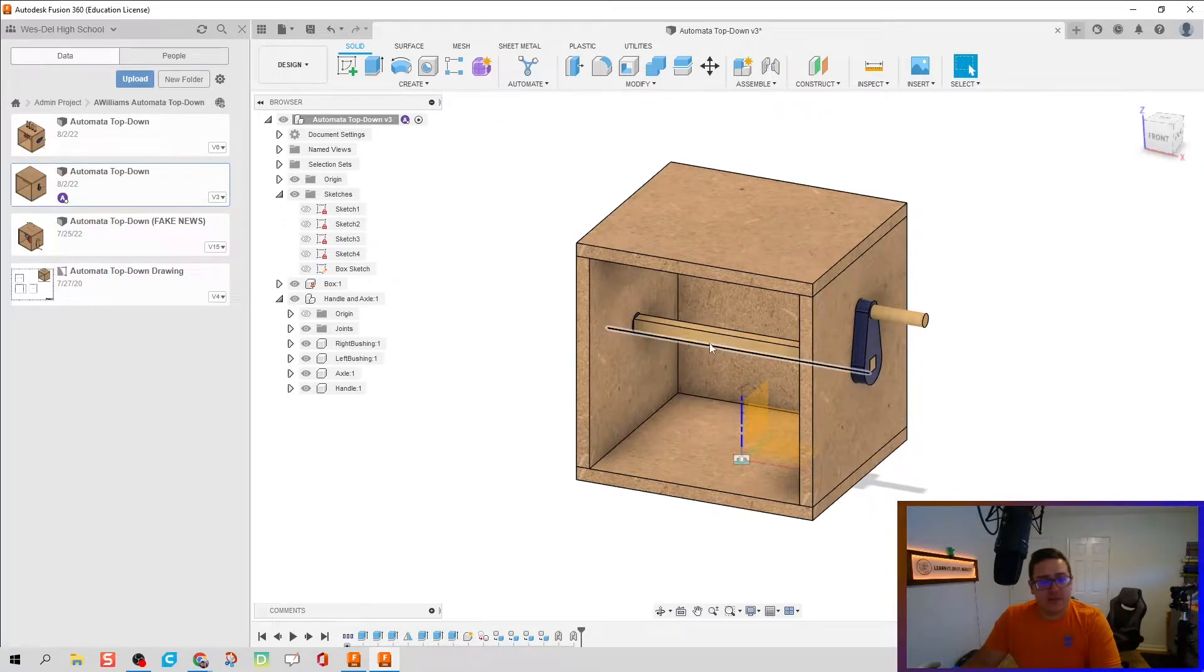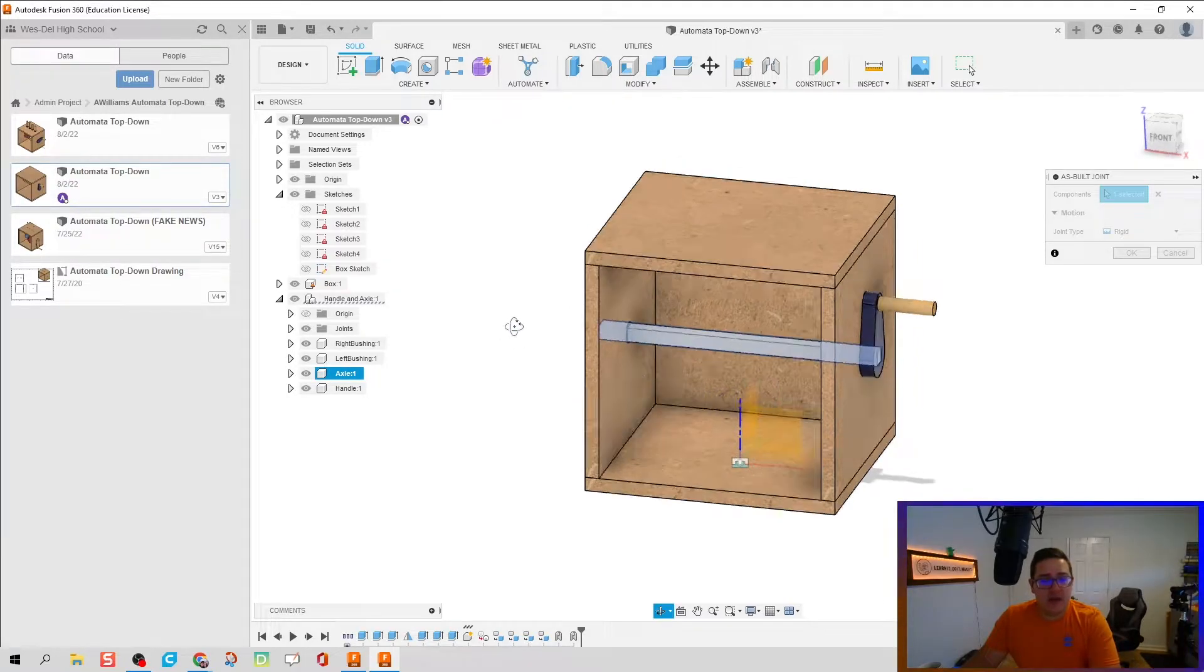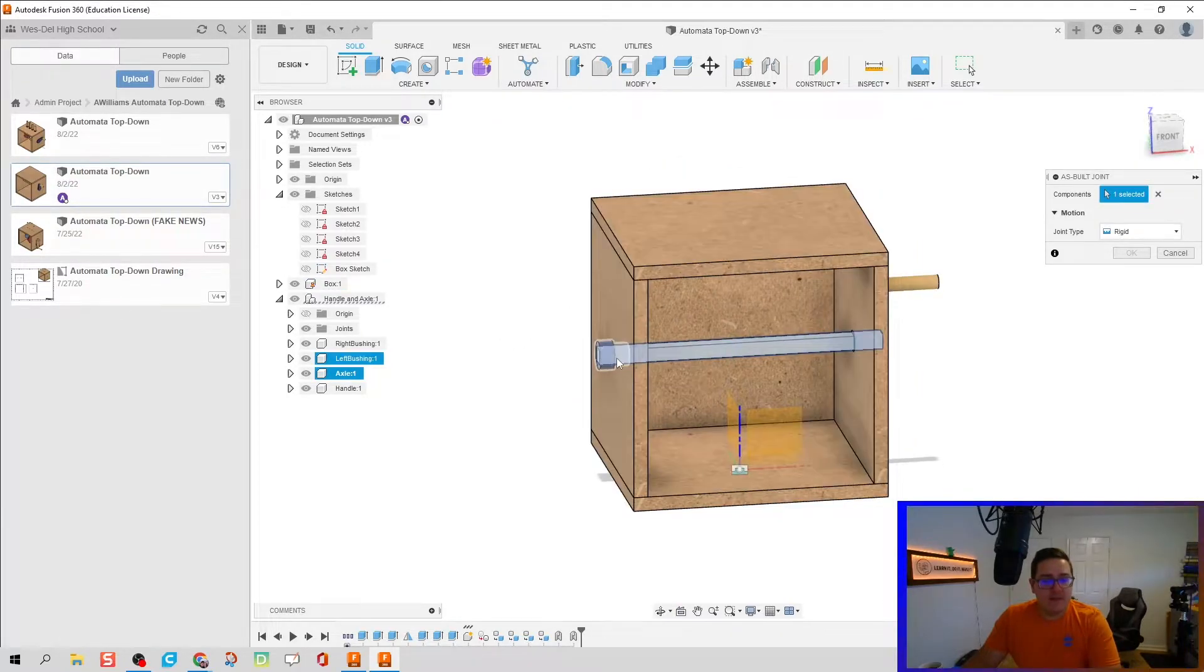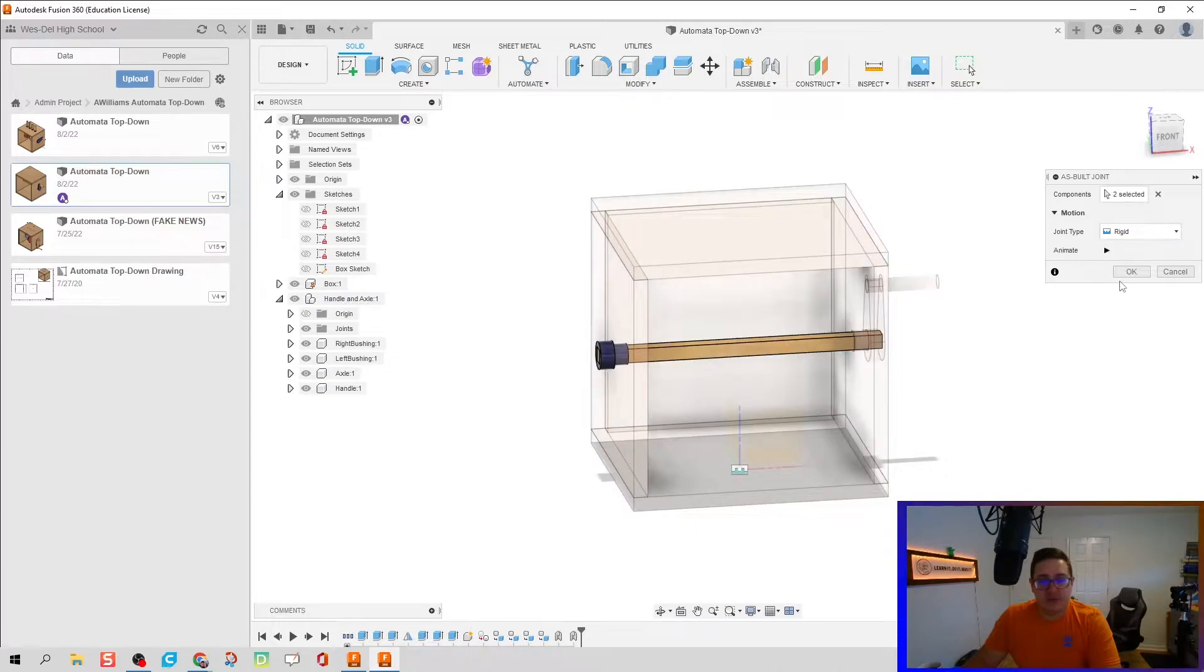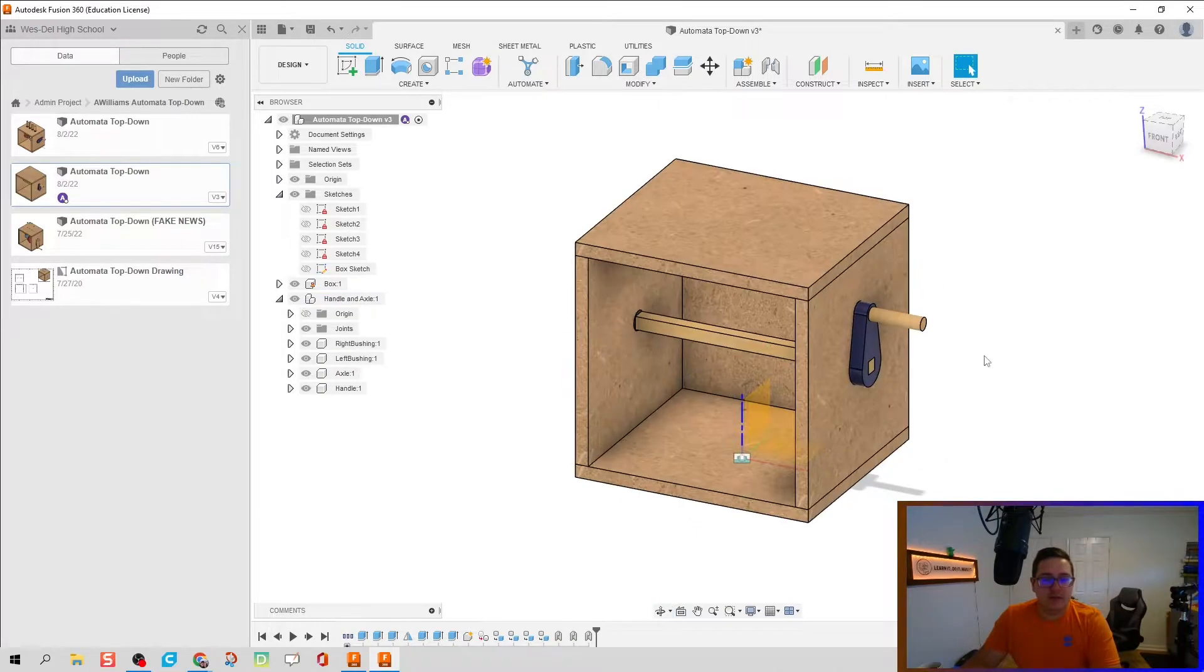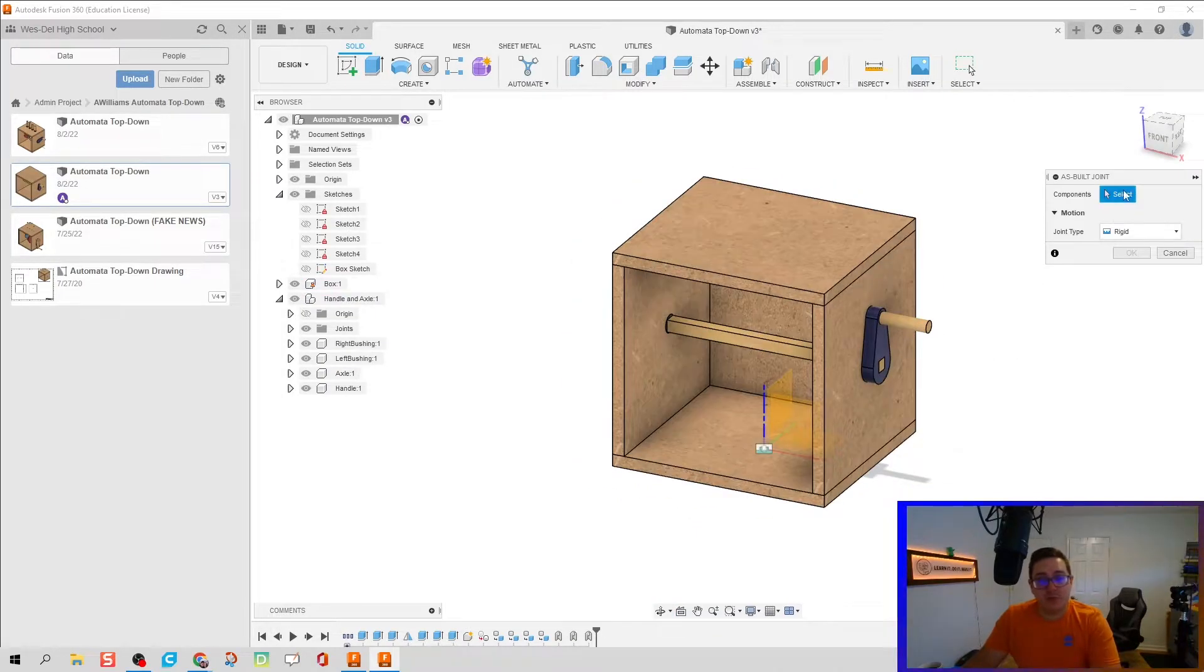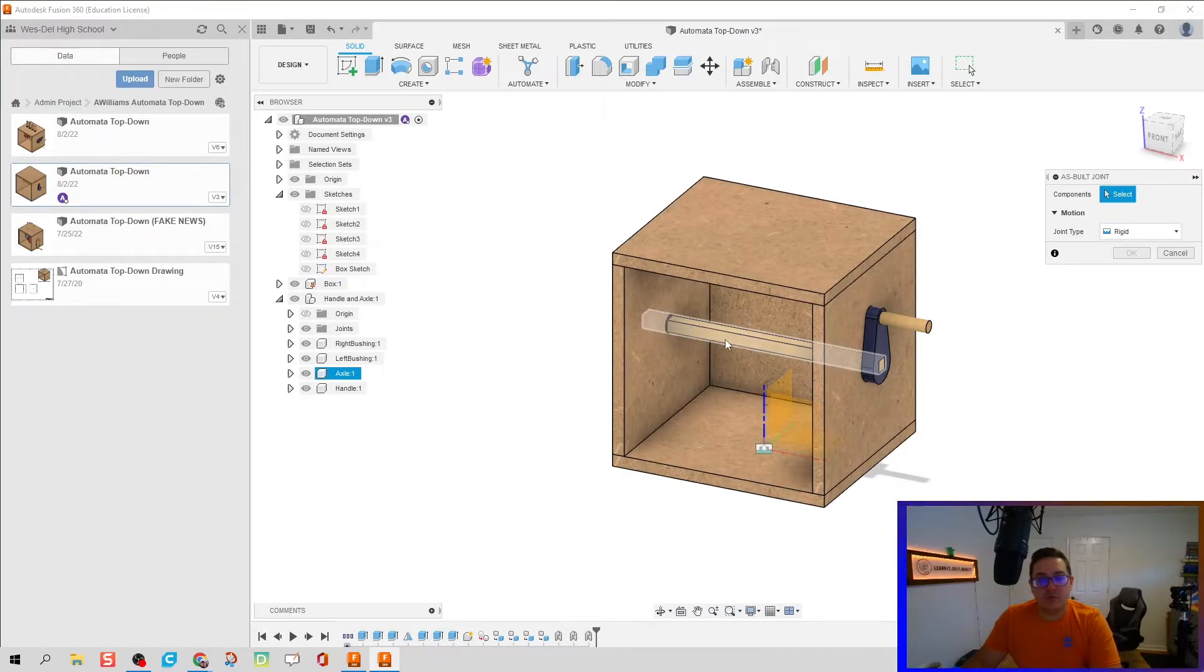Connect the axle to that right bushing. Shift+J again, connect the axle to the left bushing. And there we go.